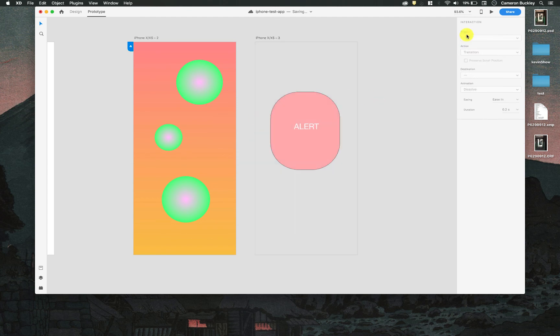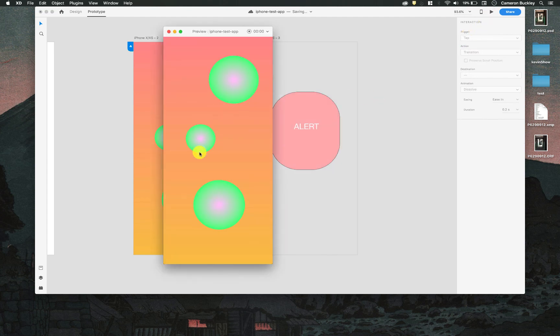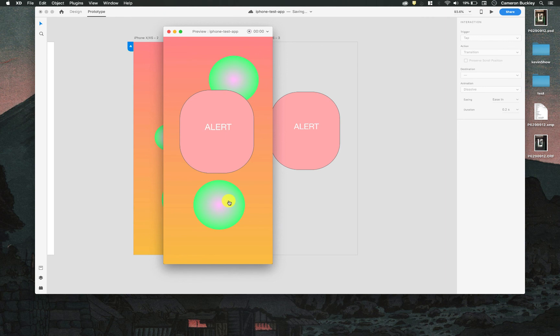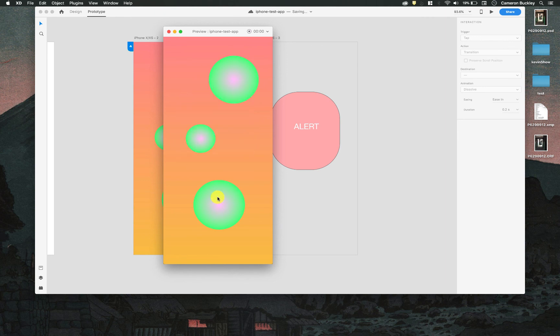So let's hit play and see how that looks. You can see the overlay and I can tap to dismiss it. Great.